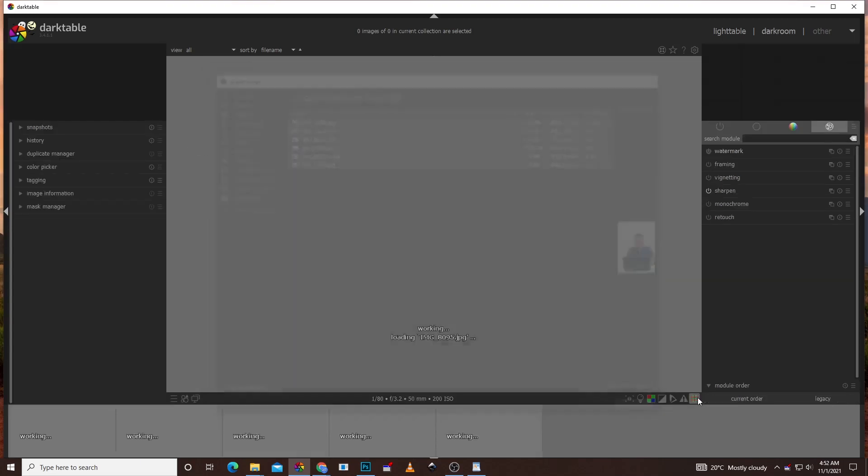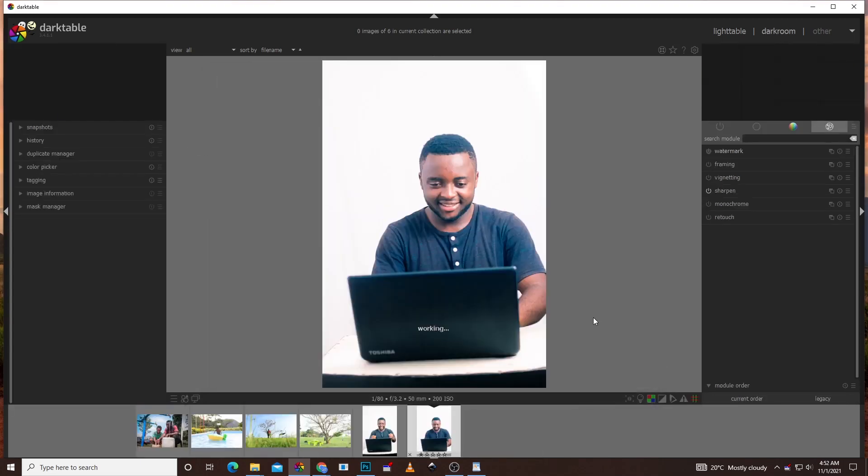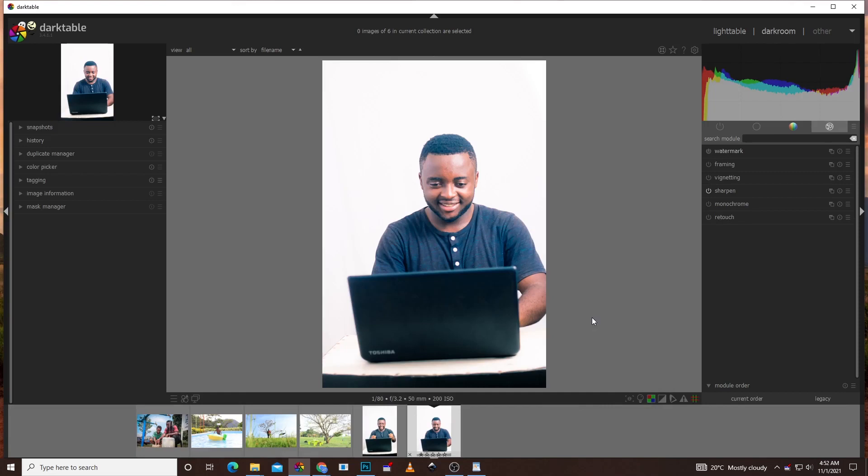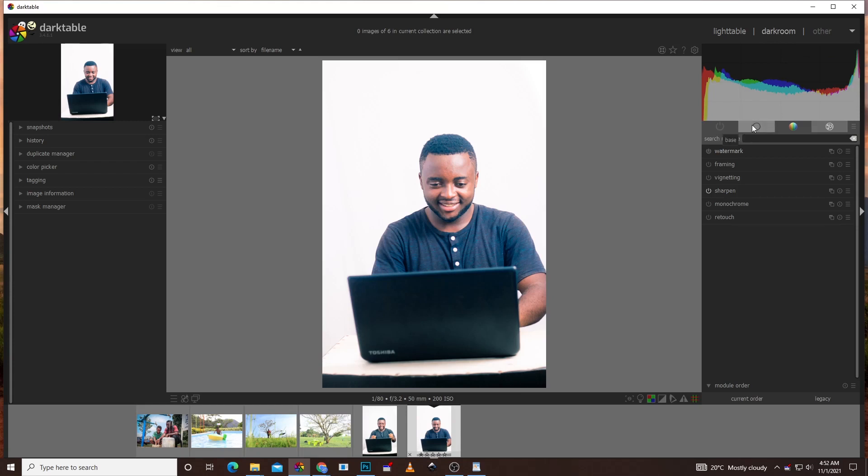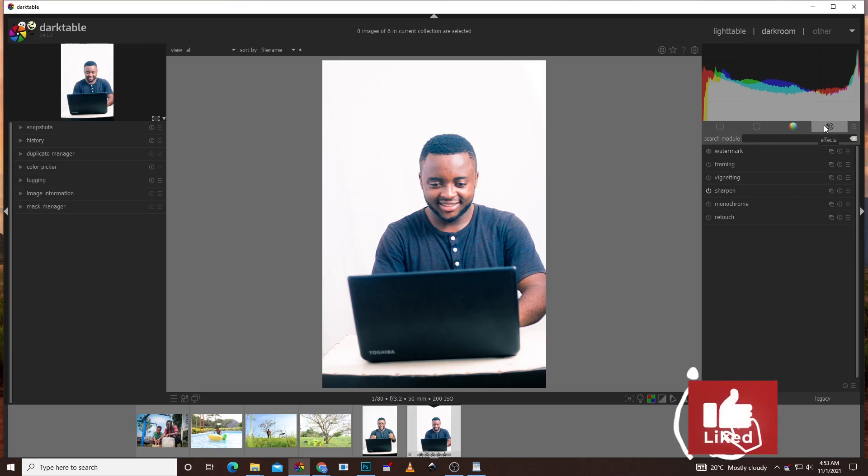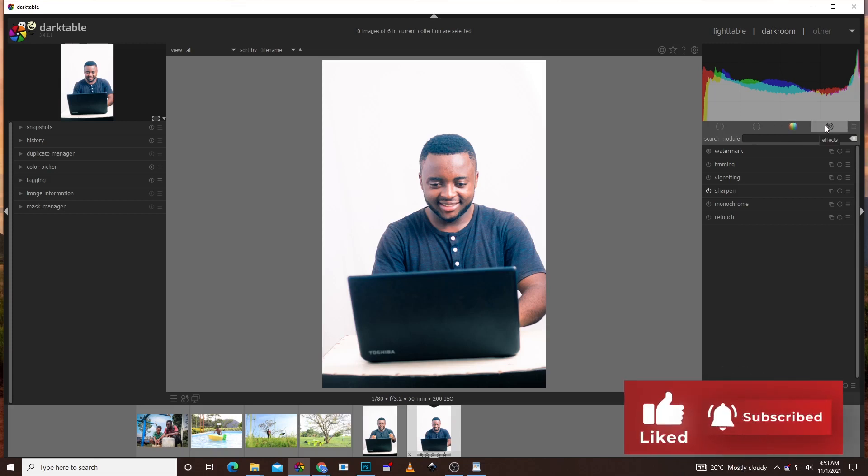Now the pictures are loading. Once it's ready, it's opened in the dark room. In dark room you're going to see we have the modules. We have the base, we have the grading, and at the end here we have effects. Right here at the end where there's effects, click on it.